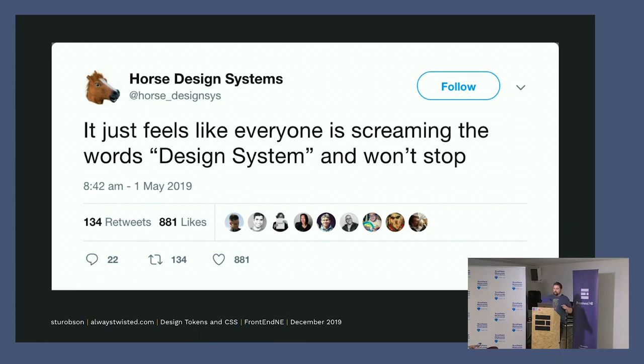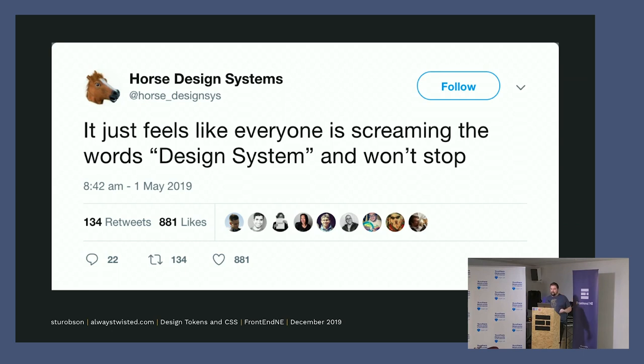I'm going to have a raise of hands. Anybody who works on a design system, who knows what they are? Cool. Who doesn't know what they are? Who's in the wrong room? Cool.